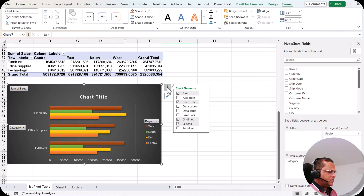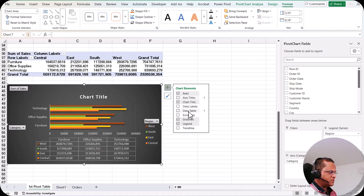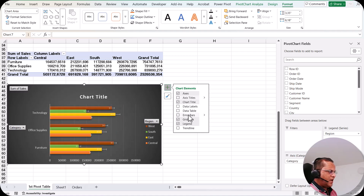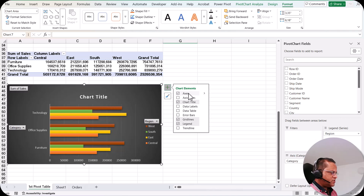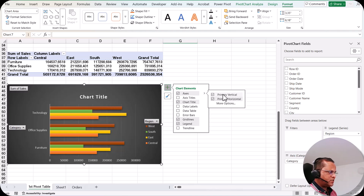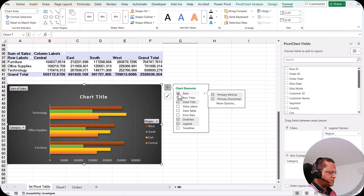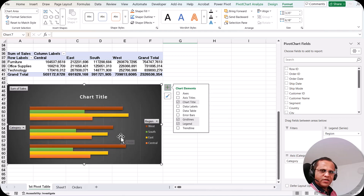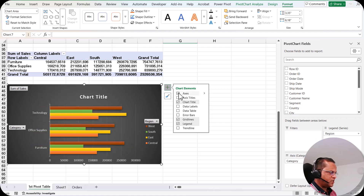If I click the plus sign, we have various options: axis, axis titles, chart title, data labels, data table, error bars, grid lines, legend, and trend line. For the axis we have primary vertical and primary horizontal axes. If I remove the axis, the chart no longer shows the x-axis and y-axis. Since we require them, I put the tick mark back.